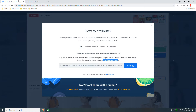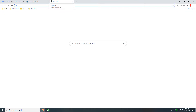Why go through all this trouble to use these images? Because we want to save money when we design websites. We don't want to buy premium images from Adobe Stock, Shutterstock, or other stock image repositories, so we want to use free or relatively free images.